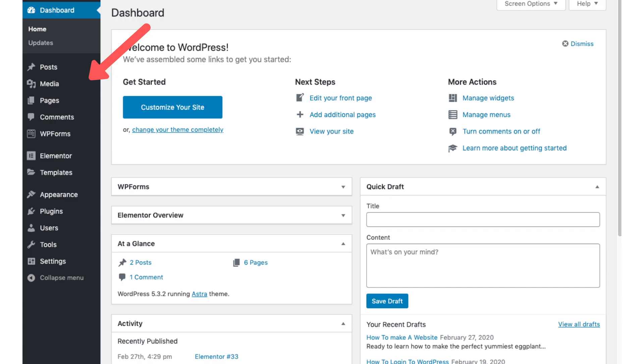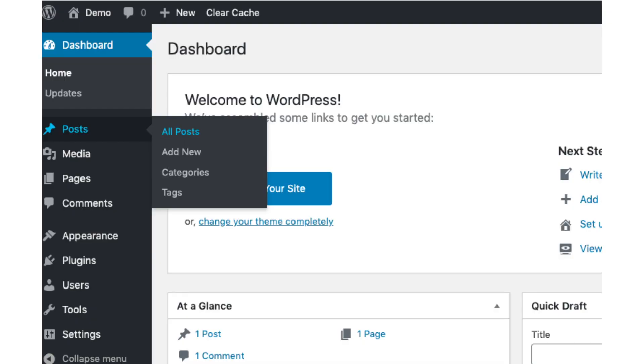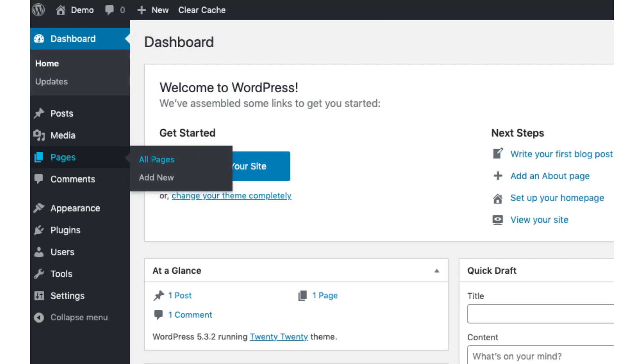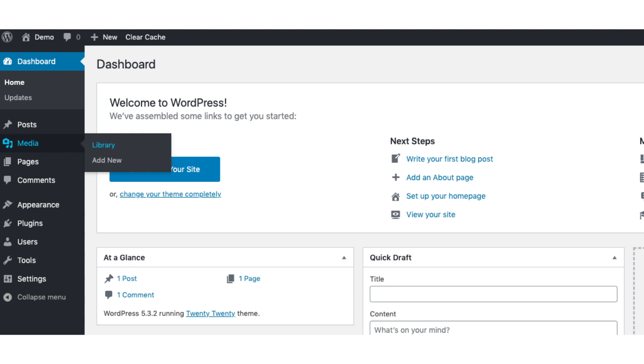On the far left you will see tabs. Hover over them and get to learn them. Post is where you can add new posts. Pages is where you can add new pages. The media tab is where images will show that you upload to your blog.